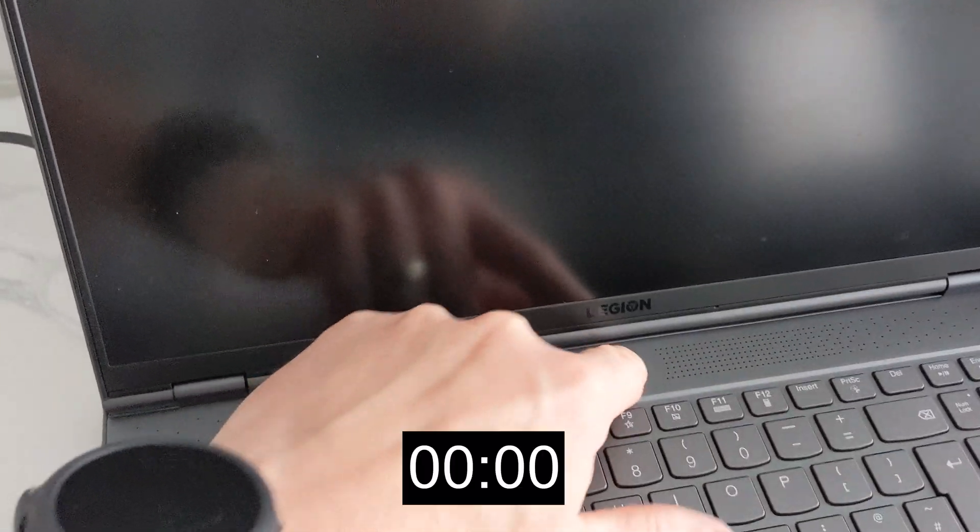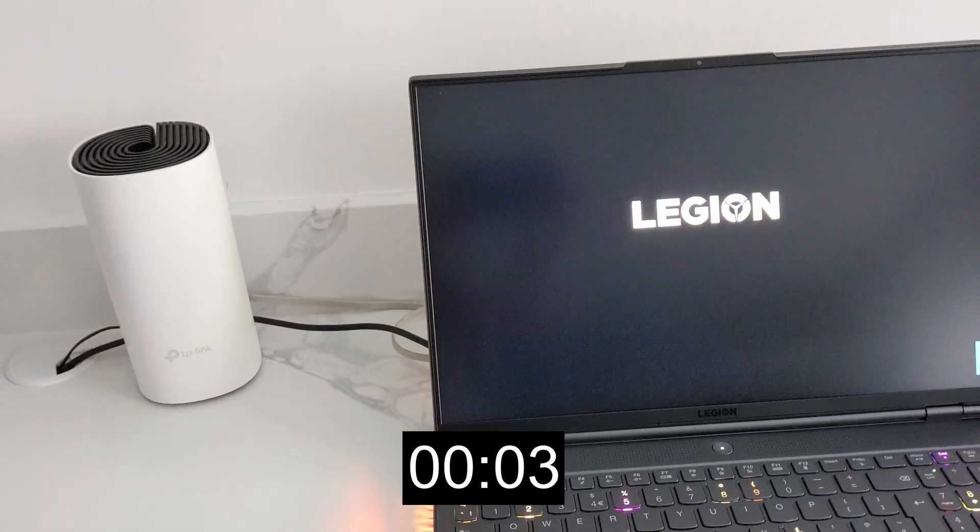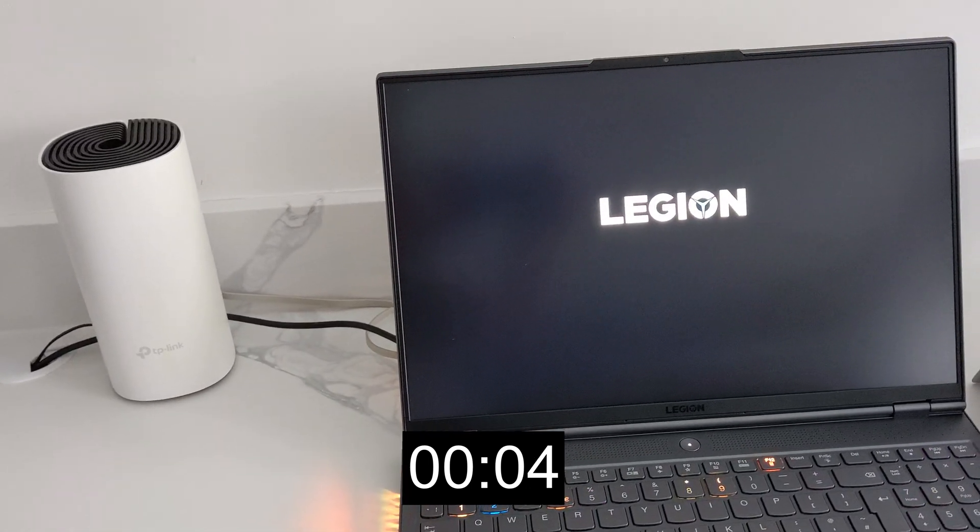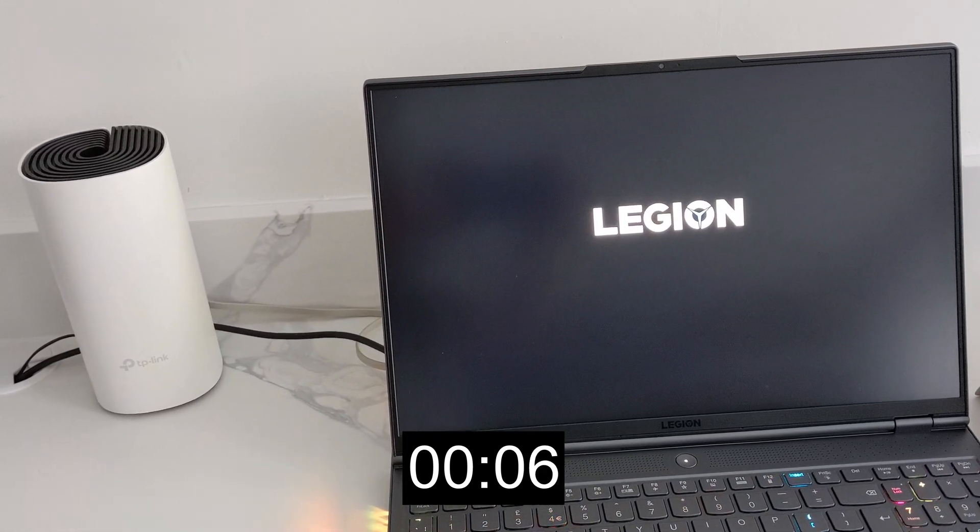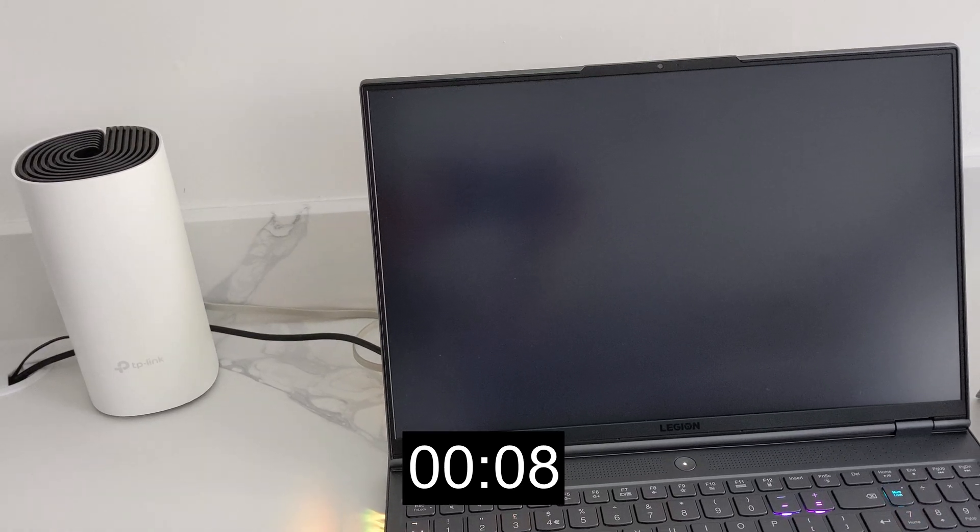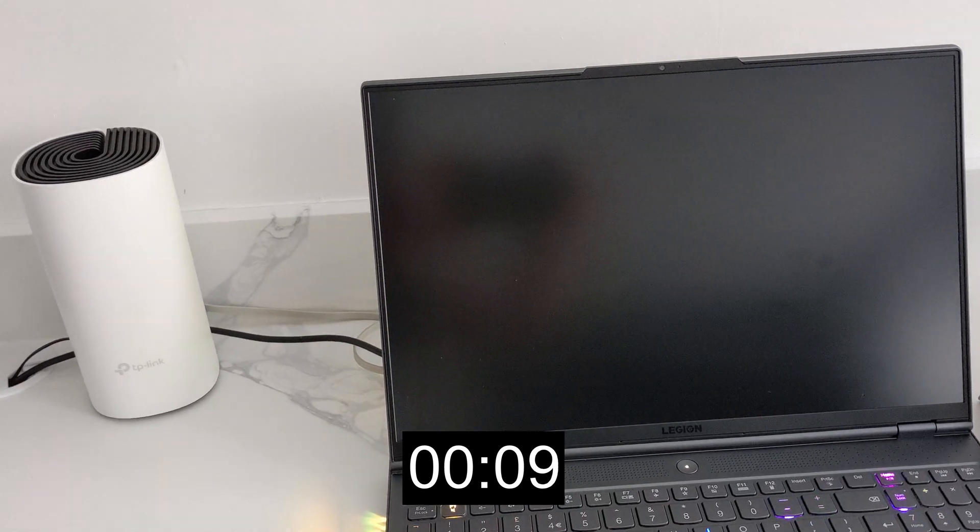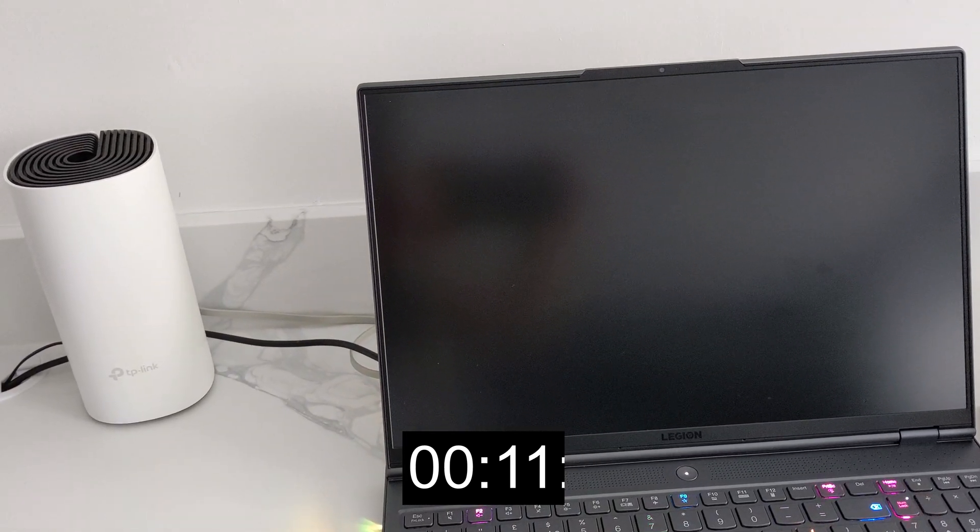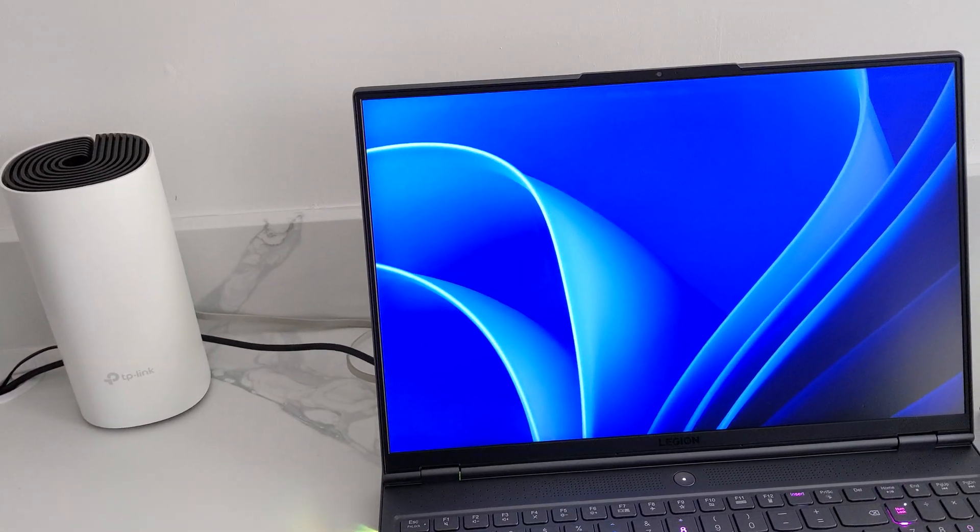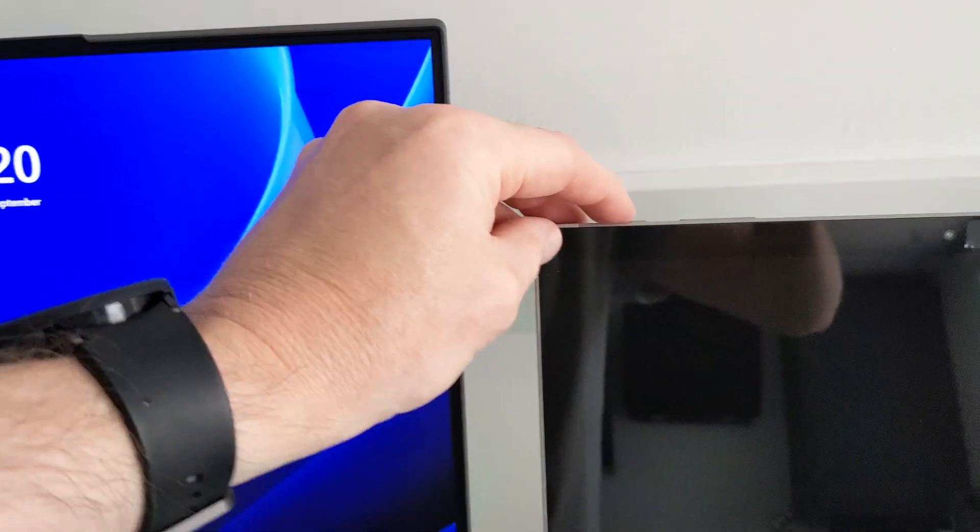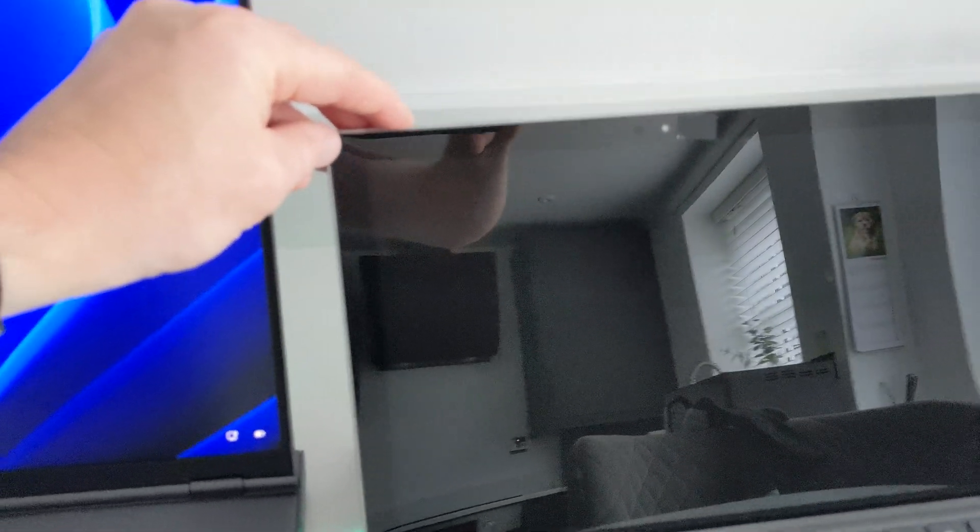The Legion 7 has Windows 11 up to date, not modified in any way, and it boots at a very good reasonable 11 seconds. The Surface Pro 4 has Tiny 11 Builder on it.